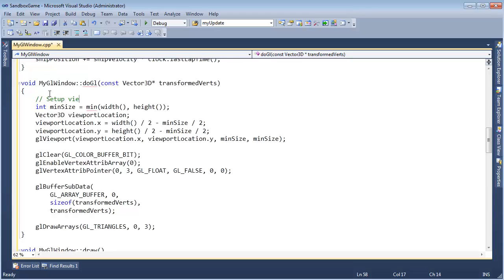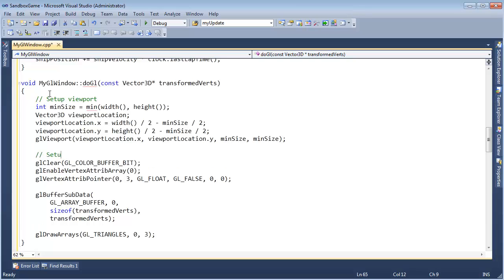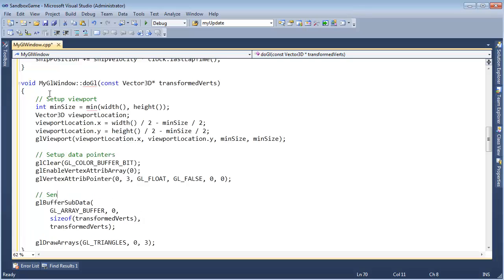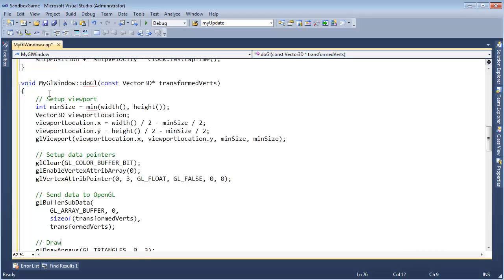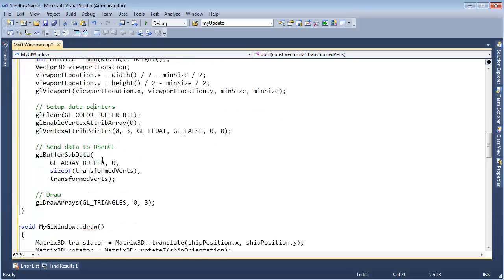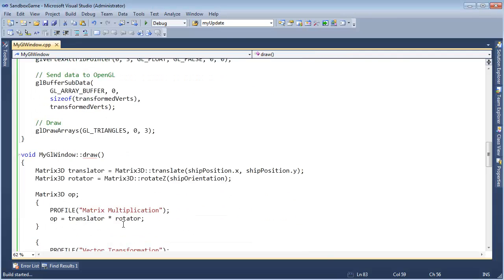Set up viewport, set up data pointers — I know this has no meaning to you but it will when we get to the computer graphics stuff — send data to OpenGL, and draw. I'm probably being a little bit too verbose now with my comments because I can see I'm drawing right there. So let's see what the compiler says, let's build.